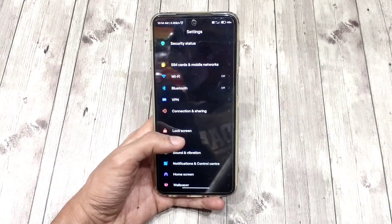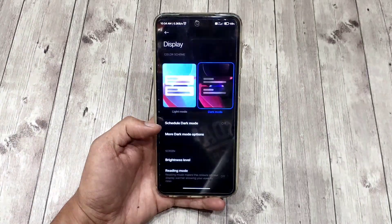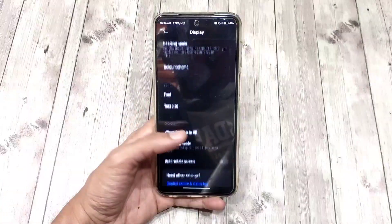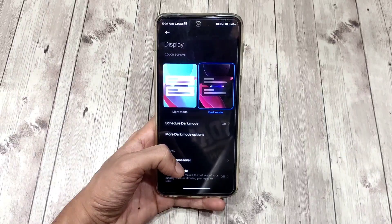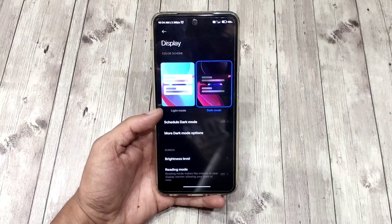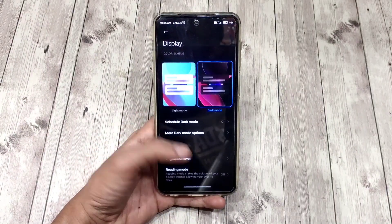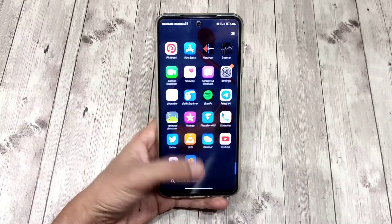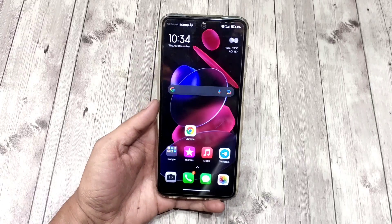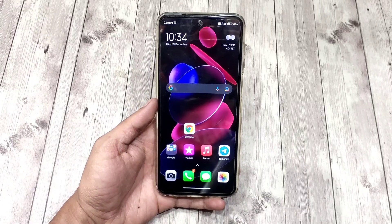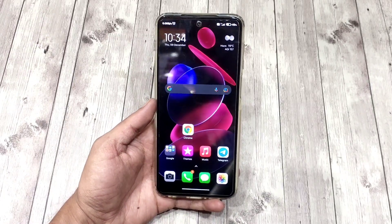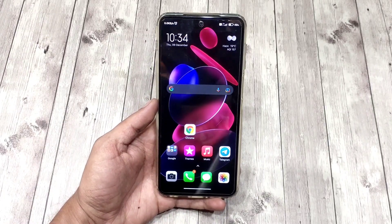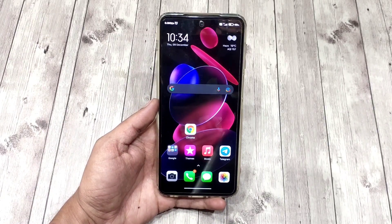Hi guys! Today in this video I'll show you how to enable AOD display on Redmi Note 9S or Note 9 Pro, Indian variant codenamed Cortana. As you can see, currently I do not have the AOD feature available on my phone, and we're gonna enable it.